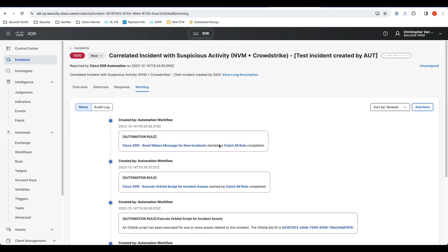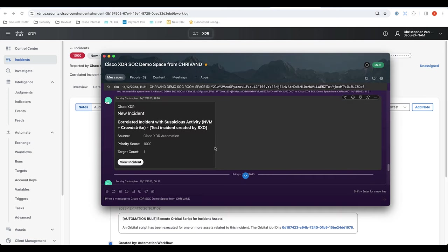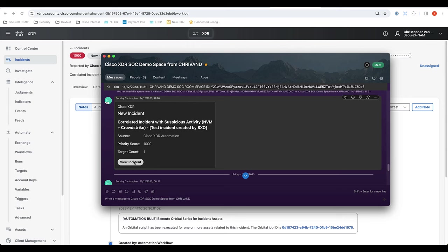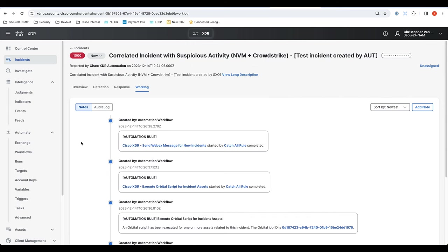And the other one would be the WebEx alert. And just to show you how that would look, here you can see the WebEx alert with a bot and you can view that incident directly, which would bring me here.